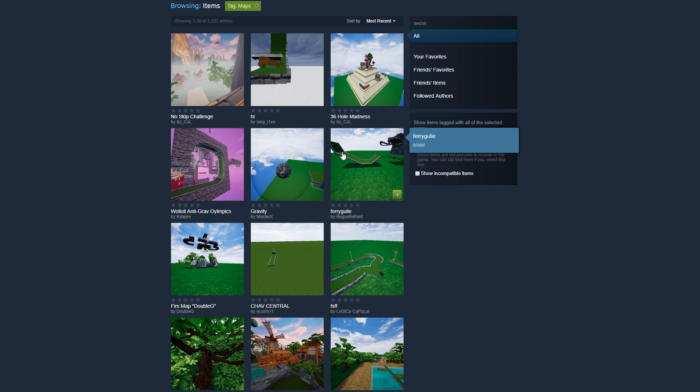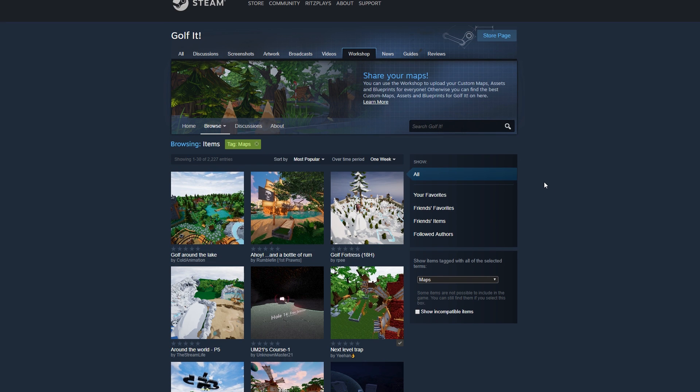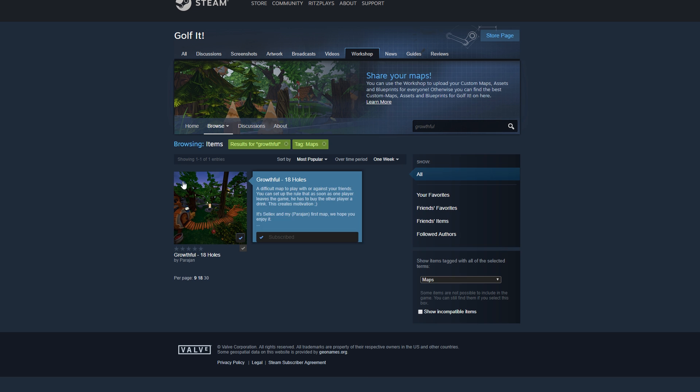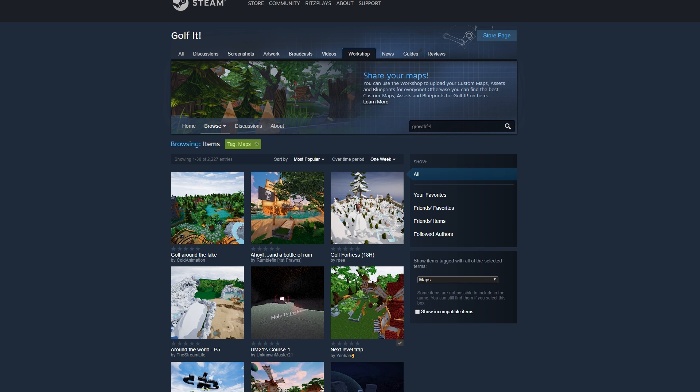36-hole madness — that could be fun! You can use the search bar to find maps if you know their name, like 'Growth Full' or 'Golf In,' or to find themed maps for Halloween or Christmas time. Pretty easy to do, just search for the name.